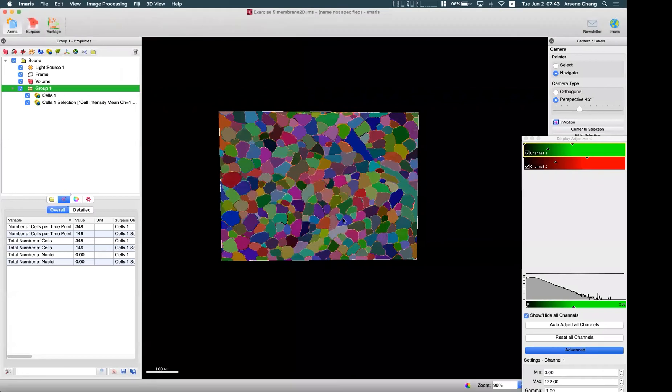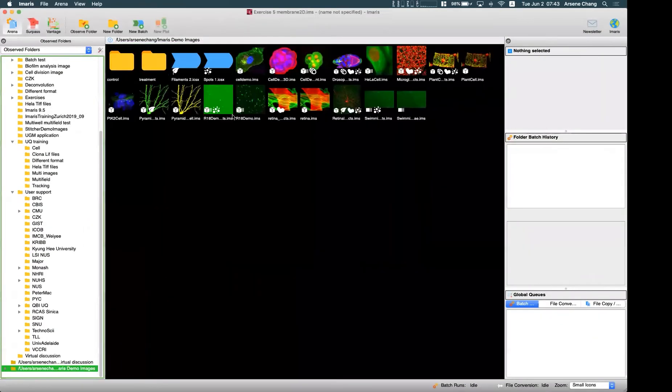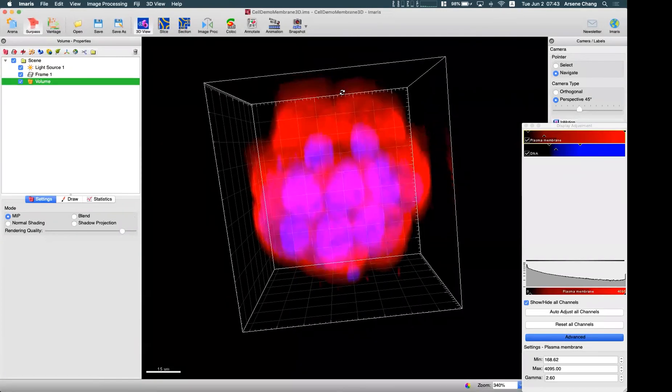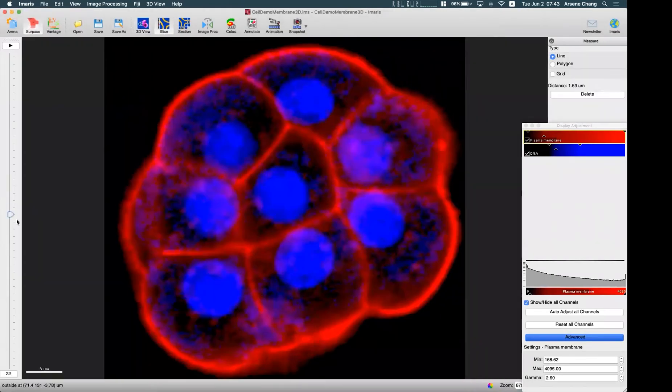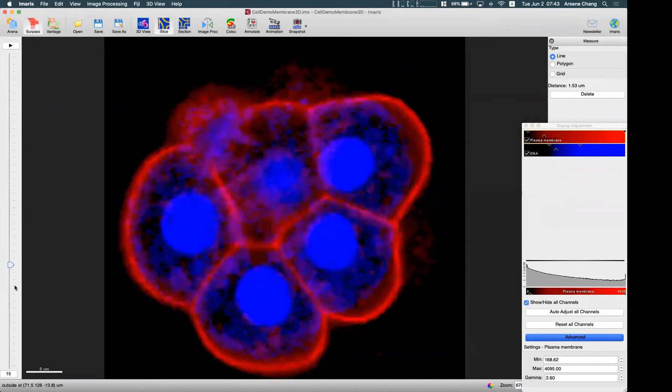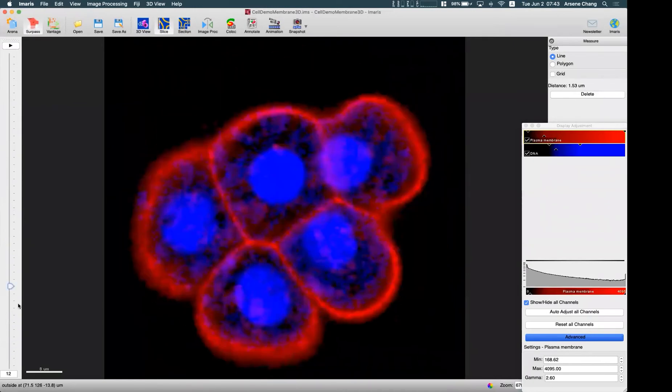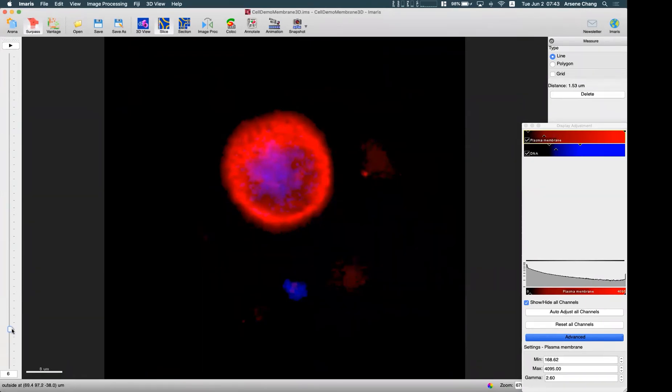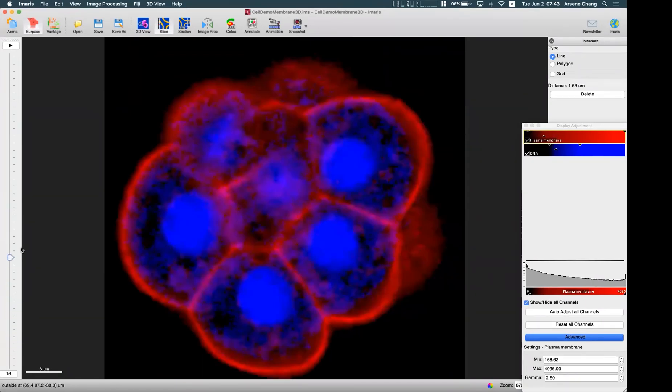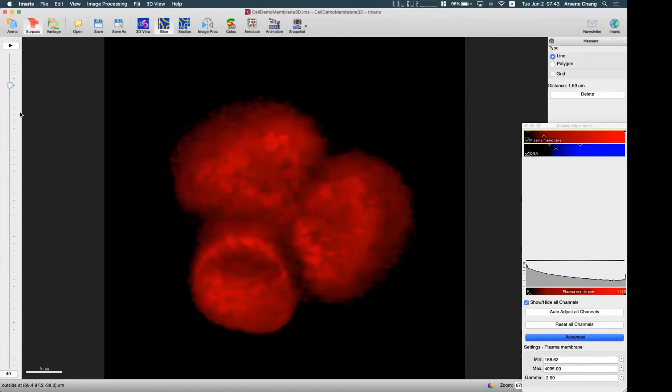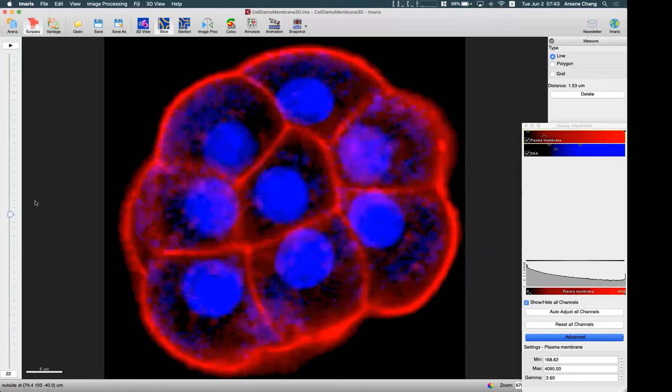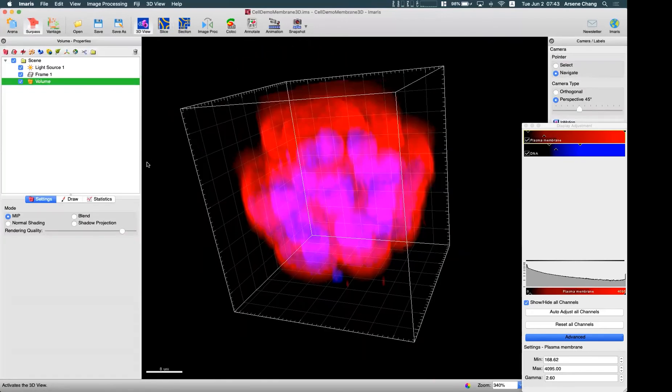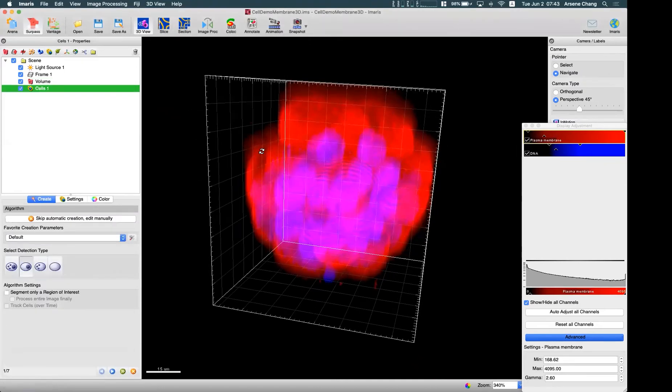Here in our demo images, for example, we have a well-defined membrane staining, and this is a 3D image. So as you can see, this membrane, these cells have a closing at each cell, like it is fully closed component in 3D space. So in this case, if we use the cell module to detect the cell as well as the nucleus...